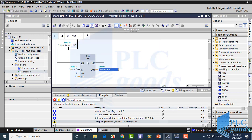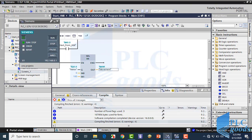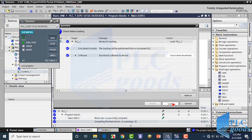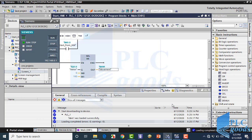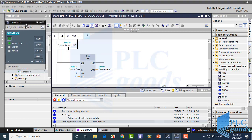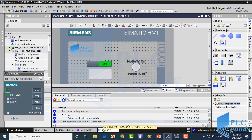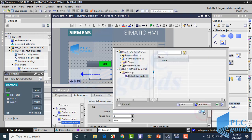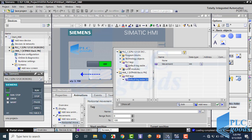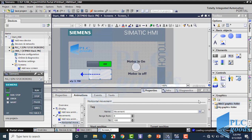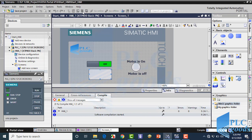Let me transfer this program to the virtual PLC and then simulate the HMI screen. Let's test this HMI screen.